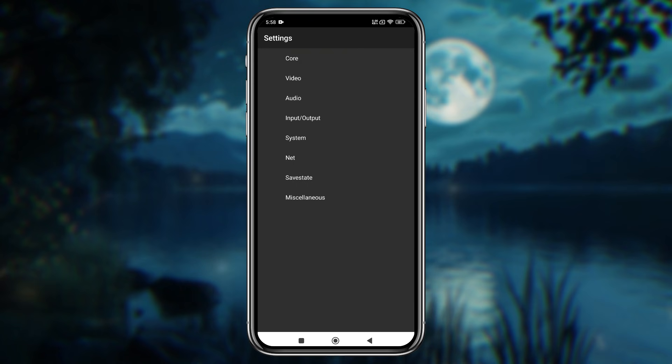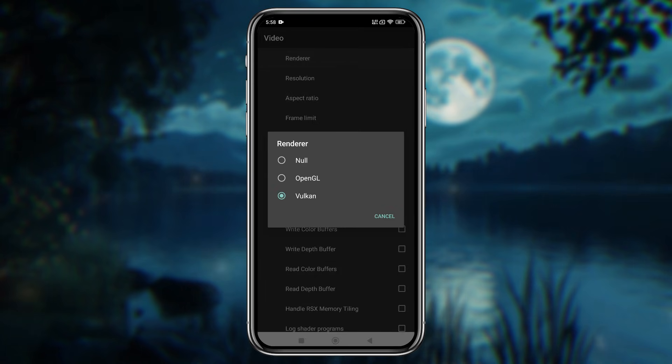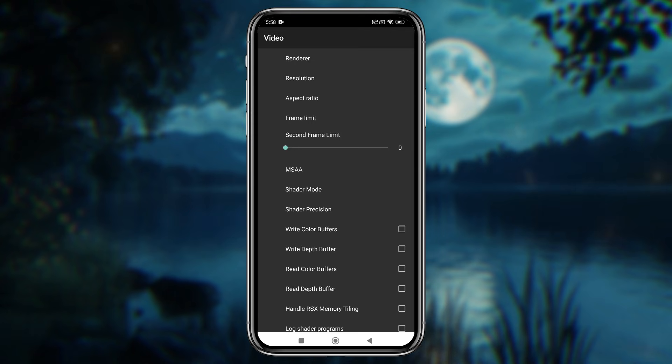Let's talk about the most anticipated update: the video settings. Here, you can choose between OpenGL and Vulkan as your rendering API. Personally, I recommend Vulkan for better performance on most devices.